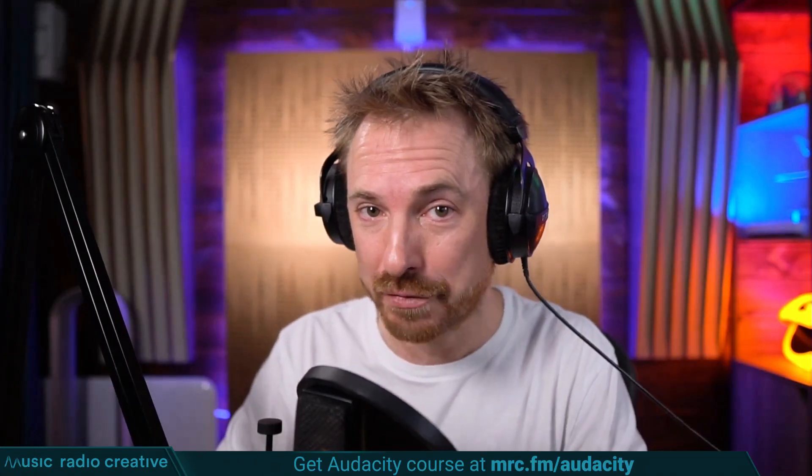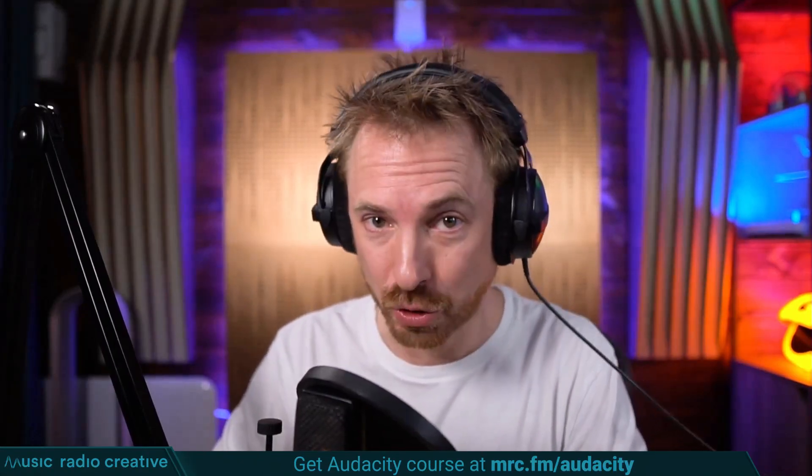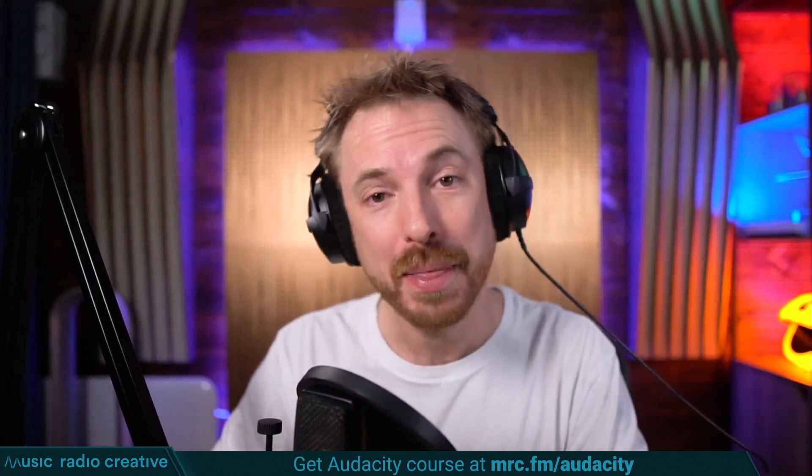Check out my Audacity Ultimate Course for Beginners. If you are a podcaster, YouTuber, voiceover artist, or audio editor, you need this course. Head over to mrc.fm/audacity.